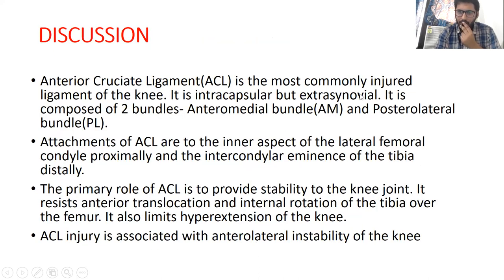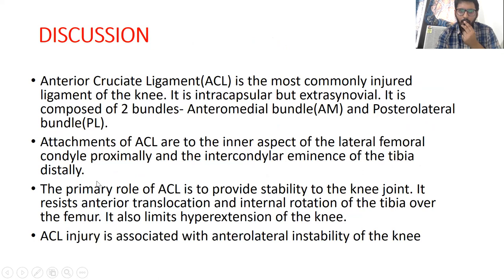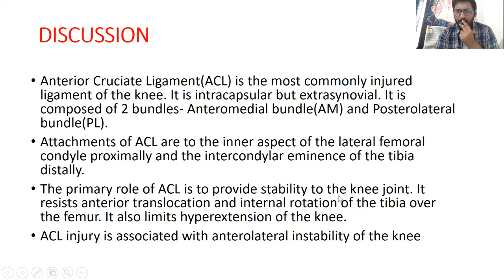The anterior cruciate ligament is the most commonly injured ligament of the knee. It is intracapsular but extrasynovial, and is composed of two bundles: an anteromedial bundle and a posterolateral bundle. Its attachments are to the inner aspect of the lateral femoral condyle and the intercondylar eminence of the tibia. The primary role of the ACL is to provide stability to the knee joint — it resists anterior translocation and internal rotation of the tibia over the femur, and also limits hyperextension of the knee. ACL injury is associated with anterolateral instability of the knee joint.